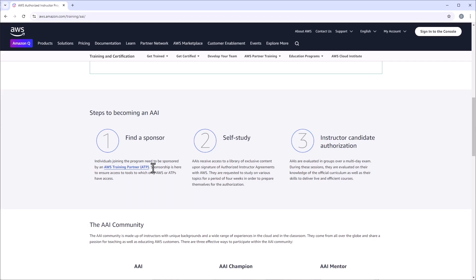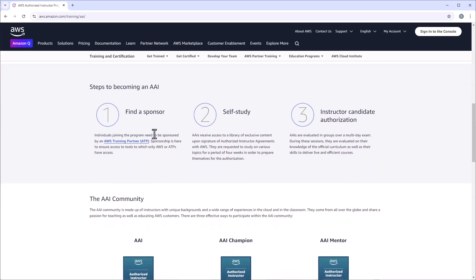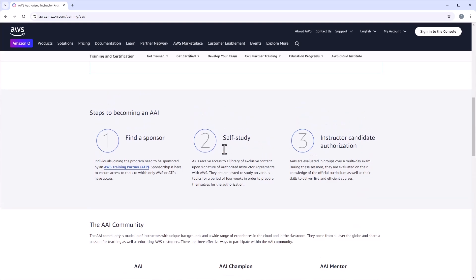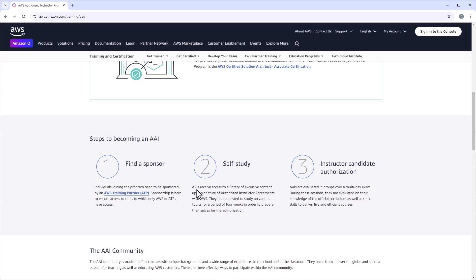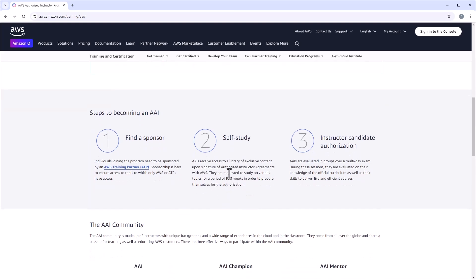For those not familiar with Lumify, they used to be called DDLS, or Dimension Data Learning Solutions. Once you find a sponsor, they will add you as an AAI candidate, so you are now registered. Once registered, you will receive access to a library of exclusive content and lab access to prepare for the AICA, the Instructor Candidate Authorization.